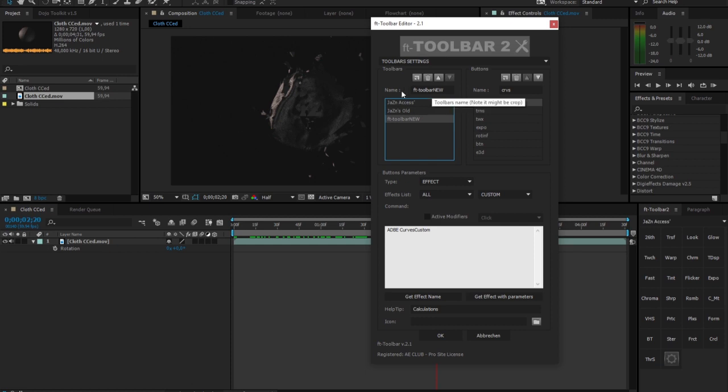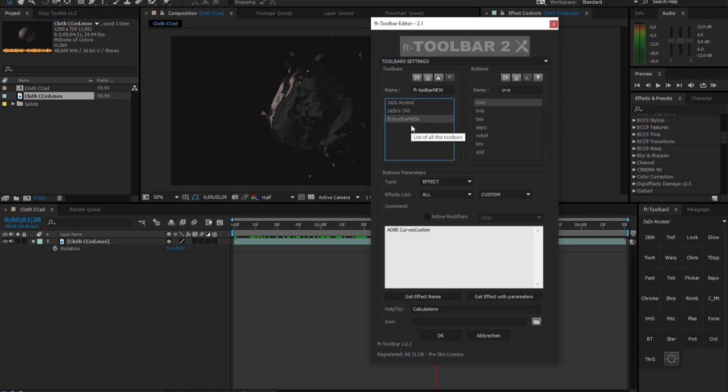You even have access to, you can do like multiple toolbars, for example for syncing, you can have one for your effects, one for your compositing, for I don't know, whatever. You could have one for your motion graphics, motion, I don't know, whatever. This is completely up to you.